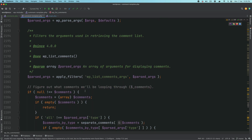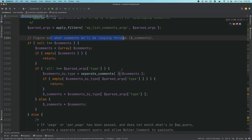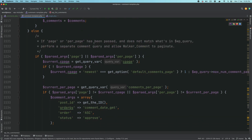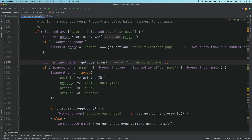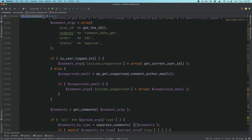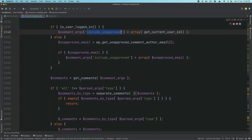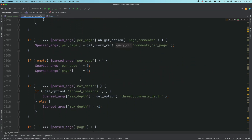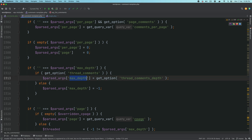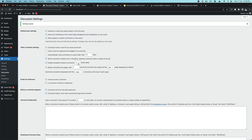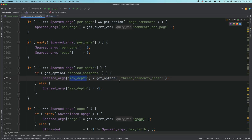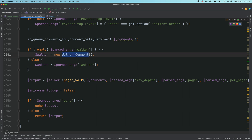It figures out what comments will be looped through, checks if page or per_page has been passed and doesn't match what's in wp_query, then performs a separate comment query and allows Walker_Comment to paginate. Most things are self-explanatory — checking if the user is logged in, adding arguments for approved or unapproved comments. Then it gets information about threaded comments and the maximum depth, checking what depth value you passed — for example, five.